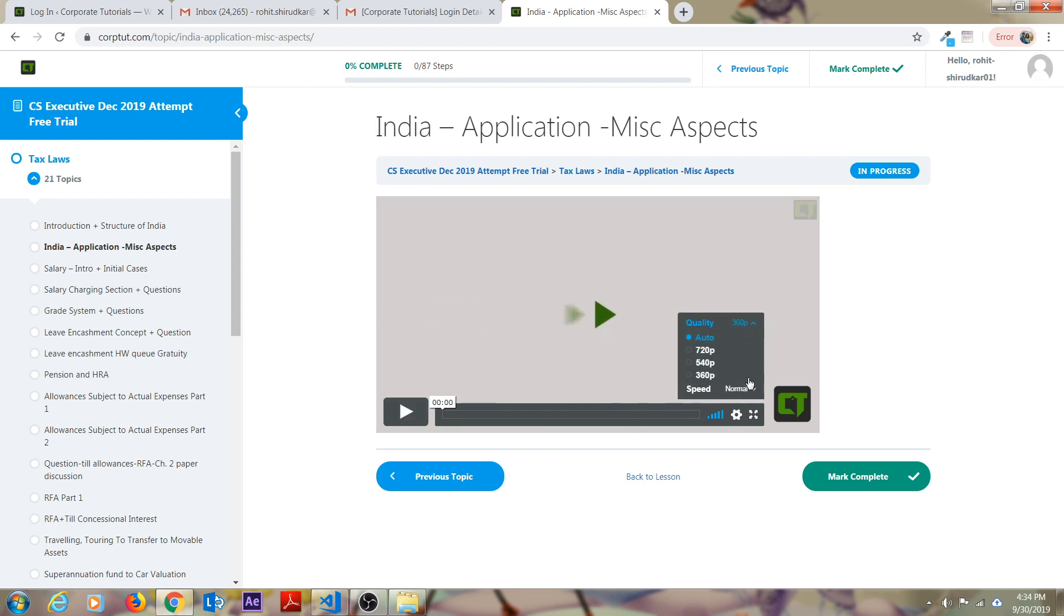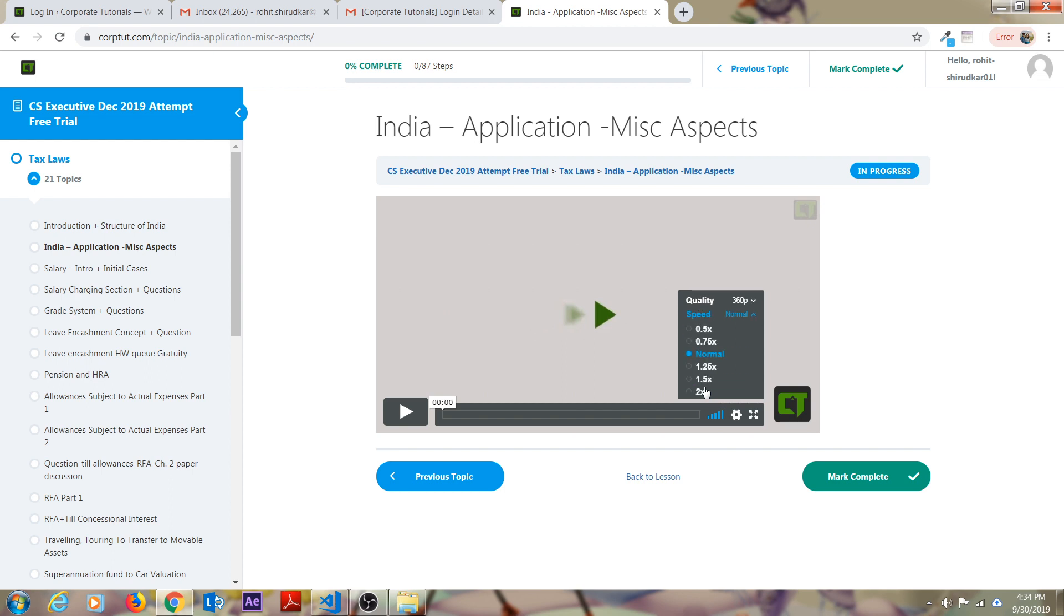There are settings. You can play this in 720p, 540p, 360p. It's completely your decision. And you can also go for a speed. If you are revising, you don't have to watch the entire video. You can run the video on a 2x speed. Again, it's your decision. It's completely dependent on you.